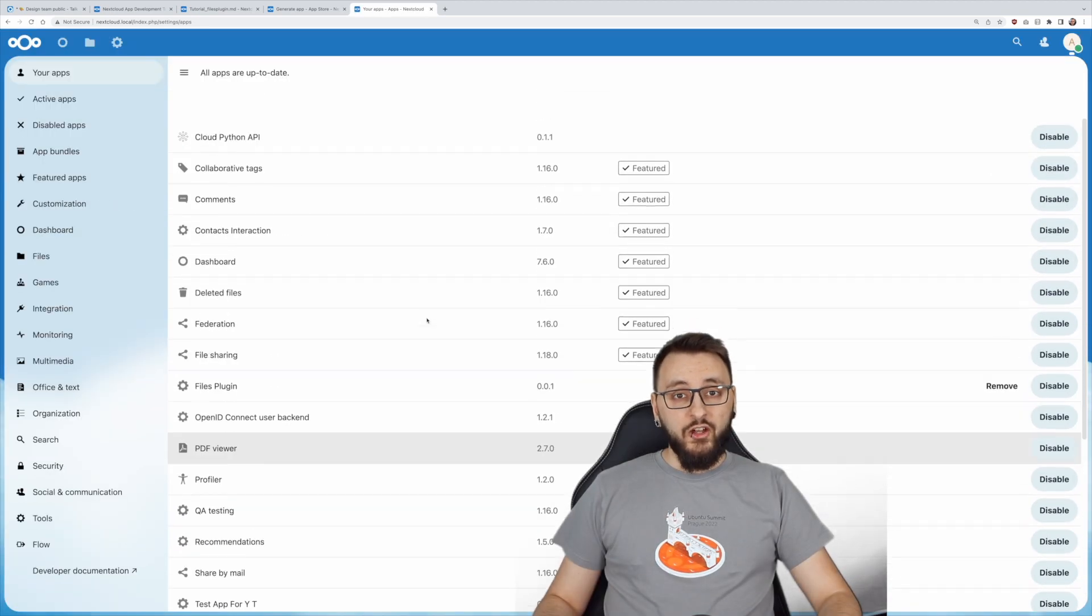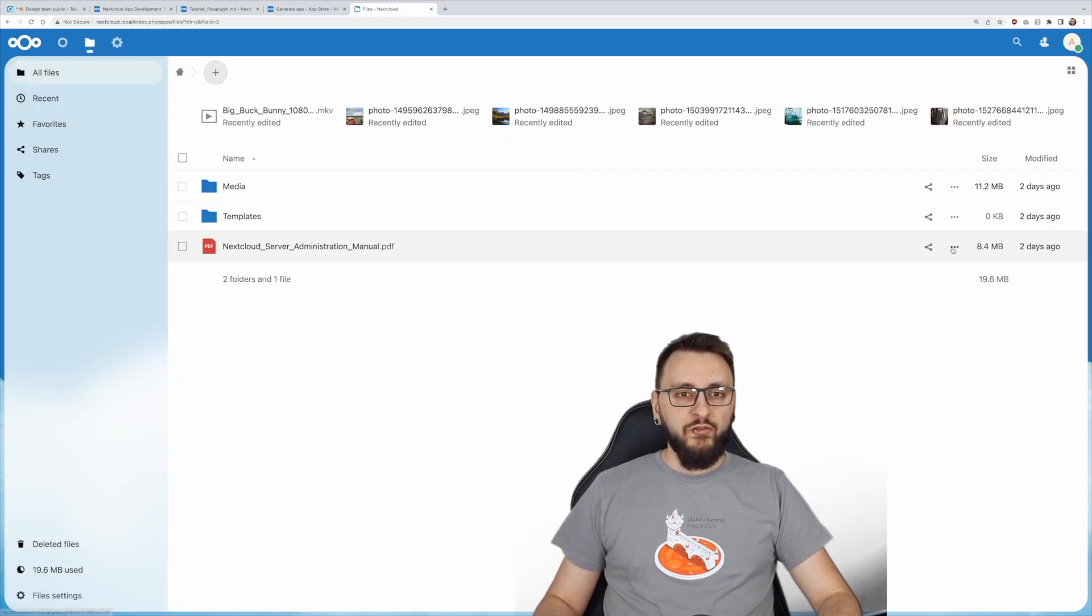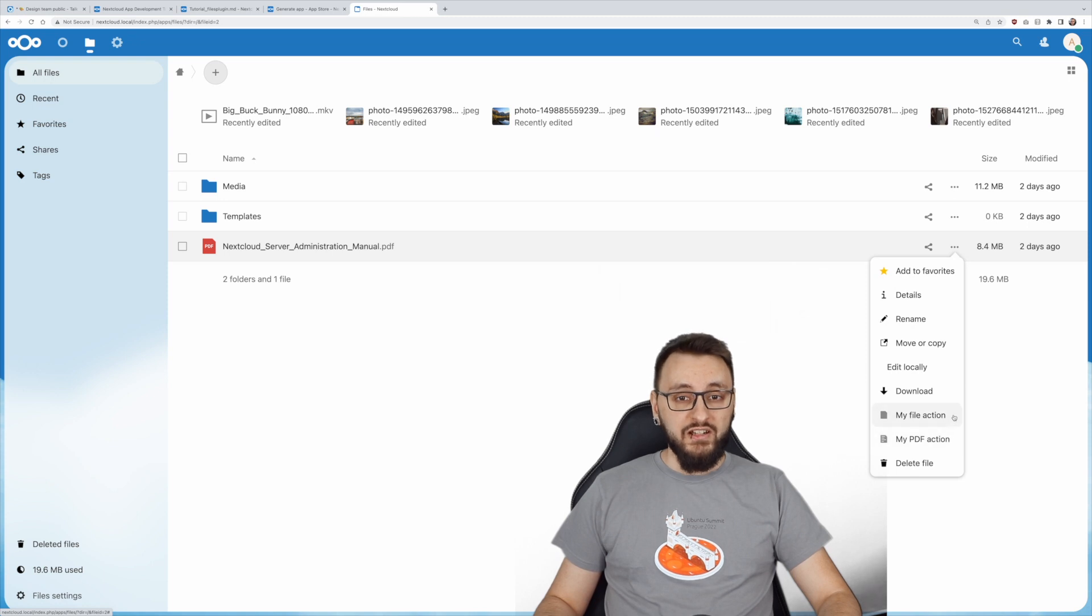You can now check if the app is working by opening the context menu for some files in the files app. You should see your freshly added actions.